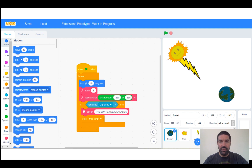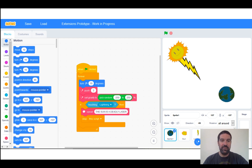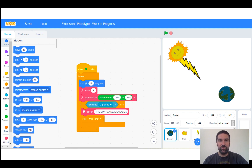This is an example of a Scratch screen. You can see that down the left hand side of the screen we've got these different blocks. They work a little bit like Lego blocks. You drag them over to the middle part of the screen, and depending on the order that you put these blocks in and the information that you put into them, this controls what happens on the right hand side of the screen, which is where we've got our characters, our backgrounds and our sprites.